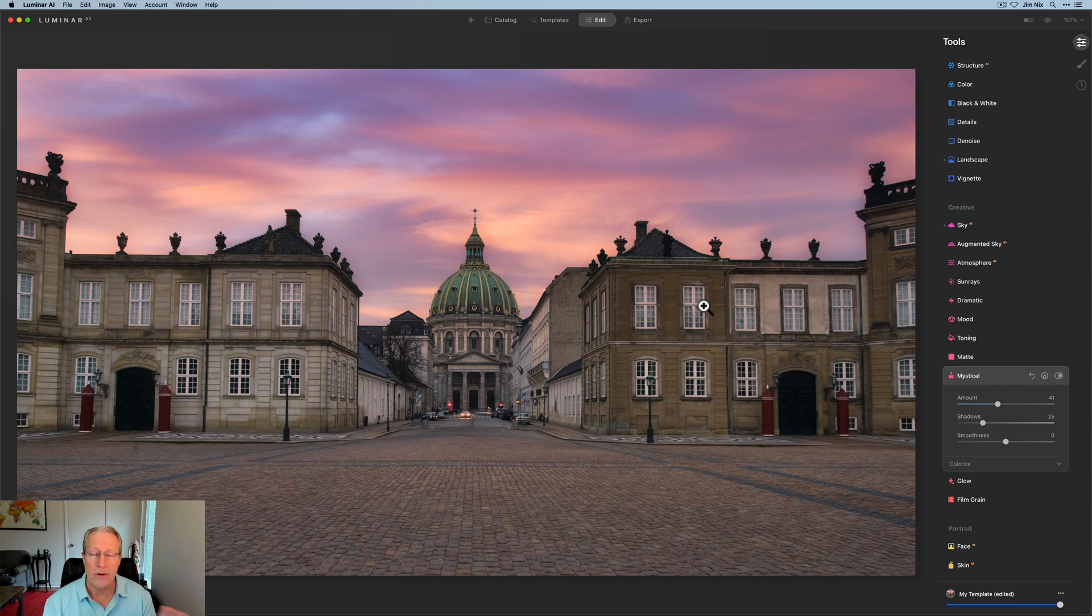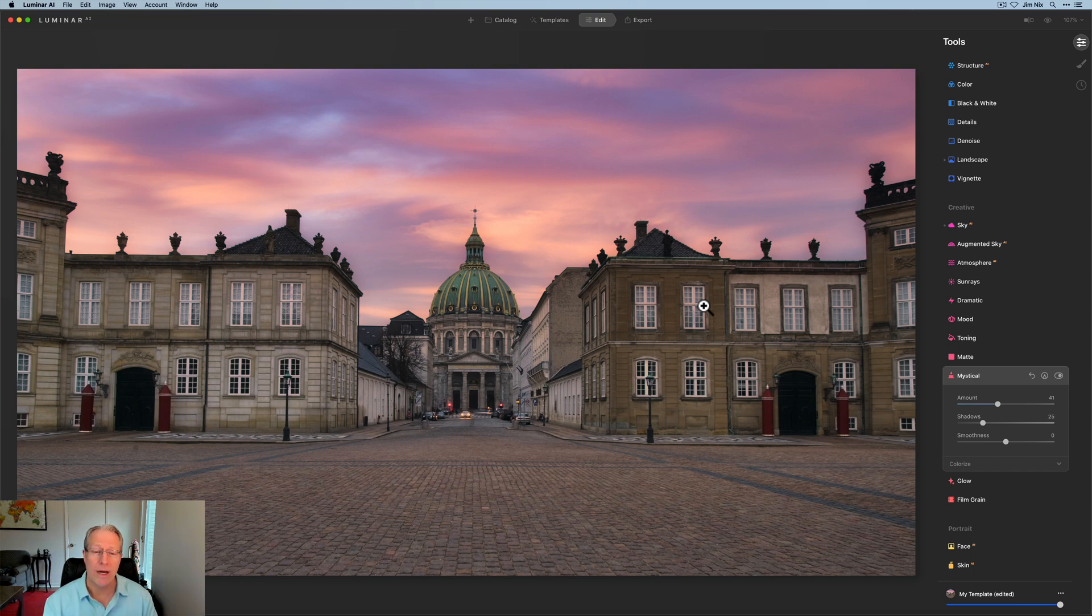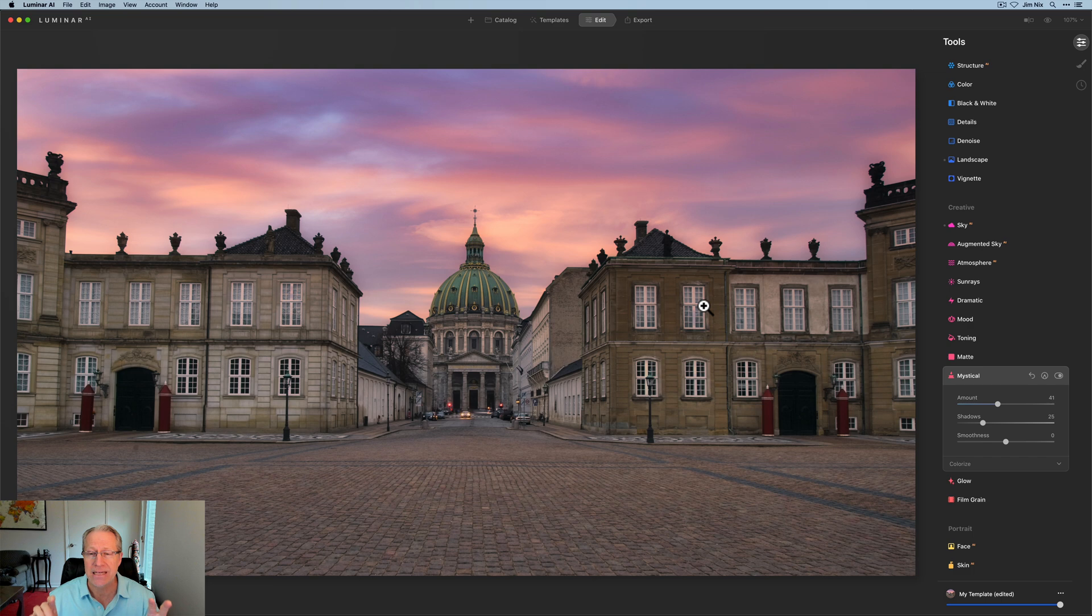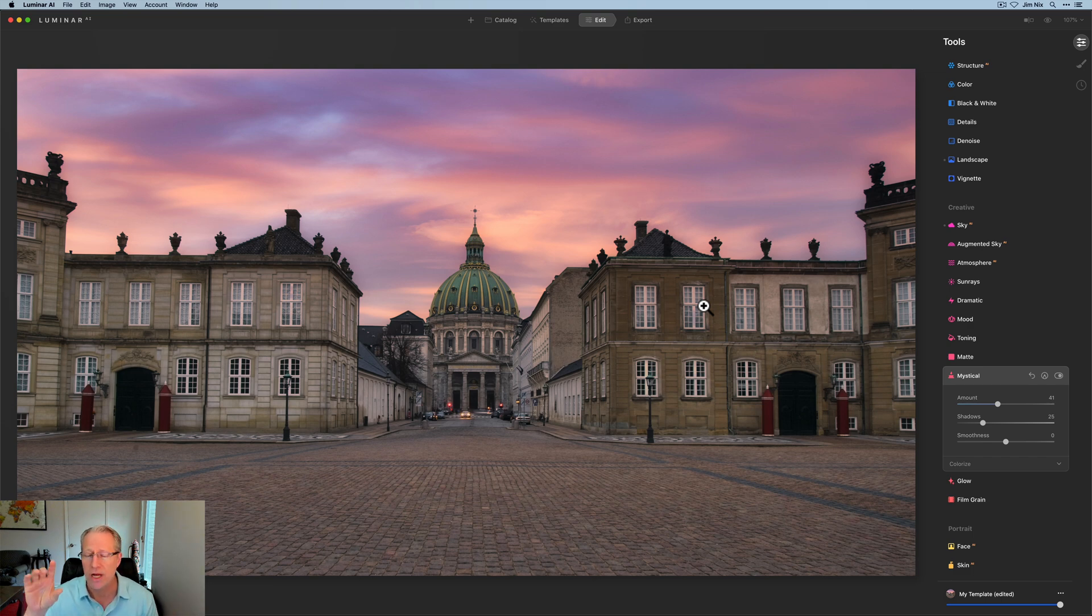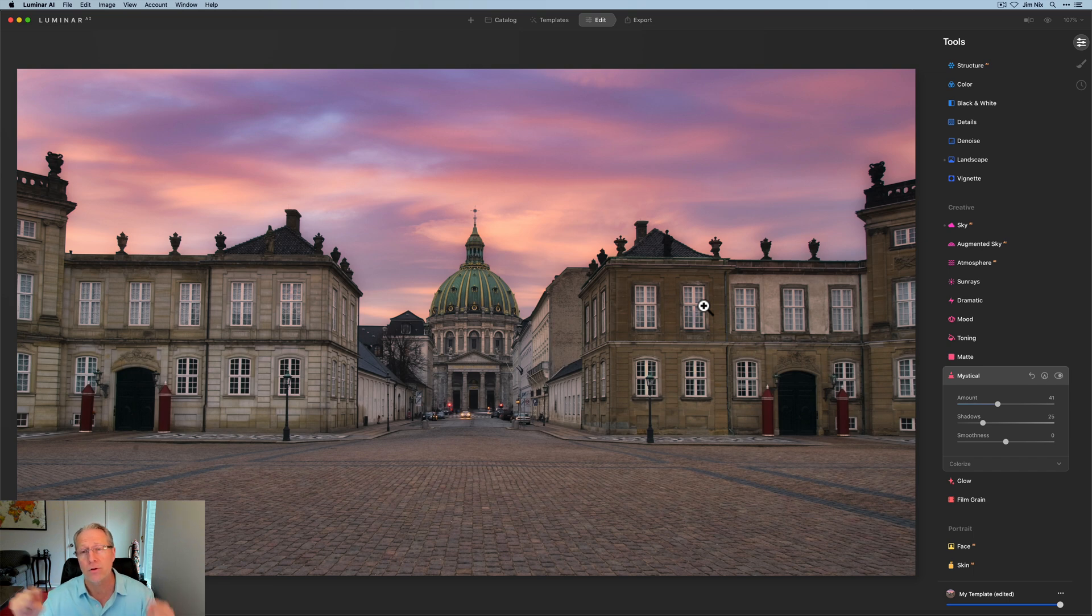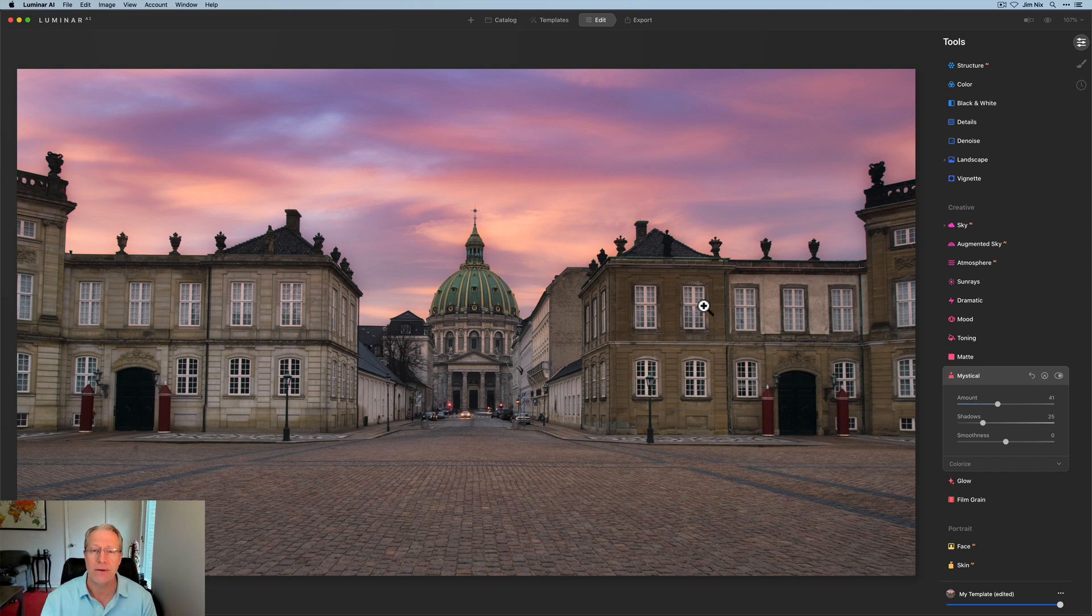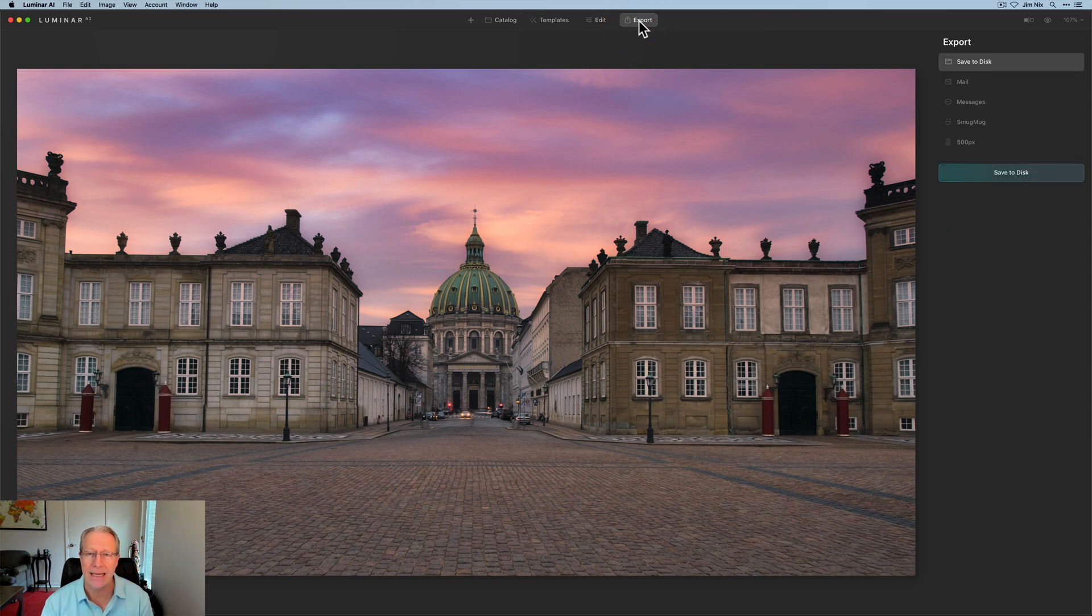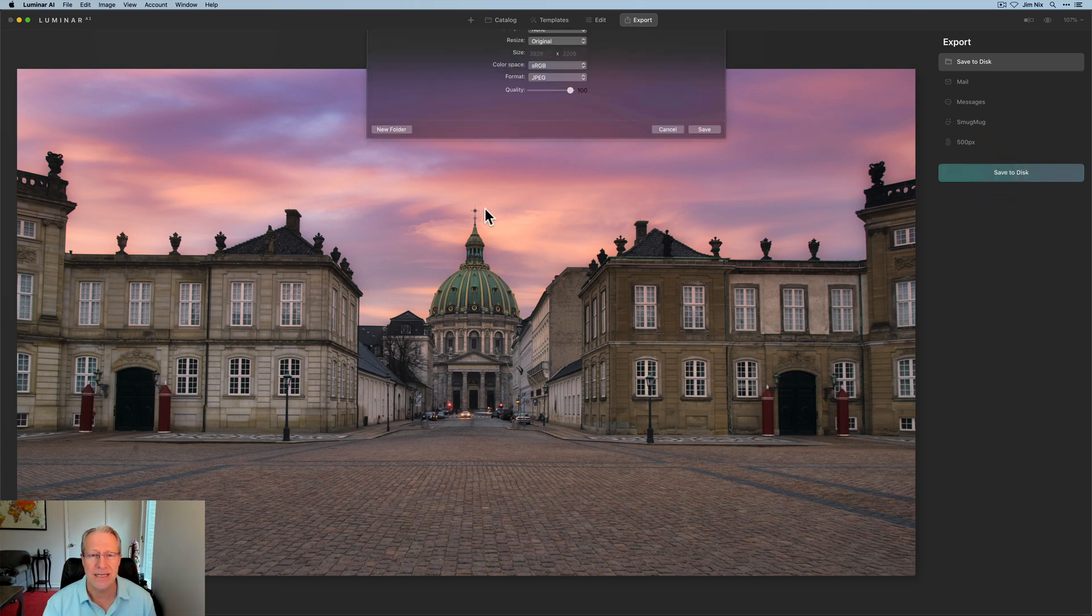So now I'm done here in Luminar. And what I want to do is get this finished photo back into On1. And so this is where you need to be aware it's not a full plugin. So Luminar AI, this instance of it is not running inside of On1. So there's not a like apply like there would be from Lightroom to Luminar where you click apply and it drops back into Lightroom. This is not automatic. So it's maybe a tiny bit more work, but it's not a big deal. But I'm going to click export and I'm going to click save to disk.